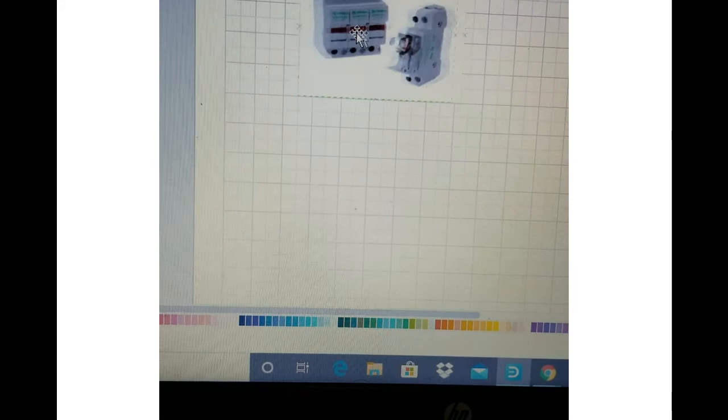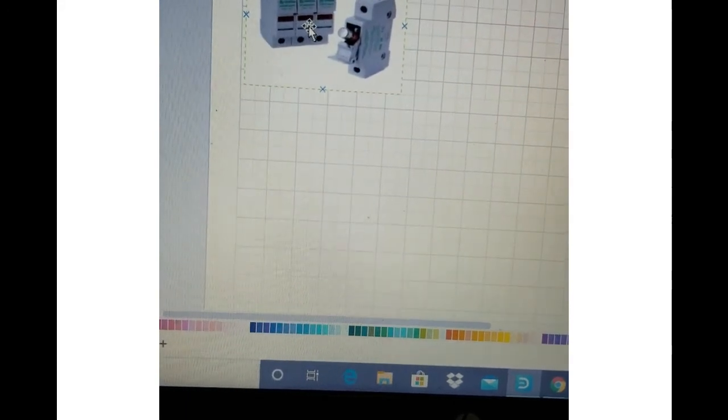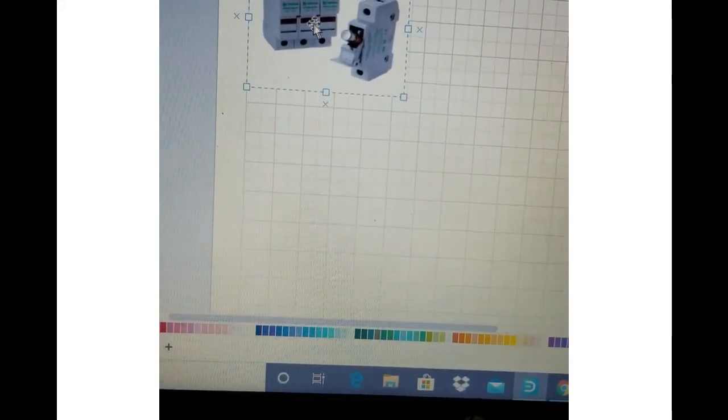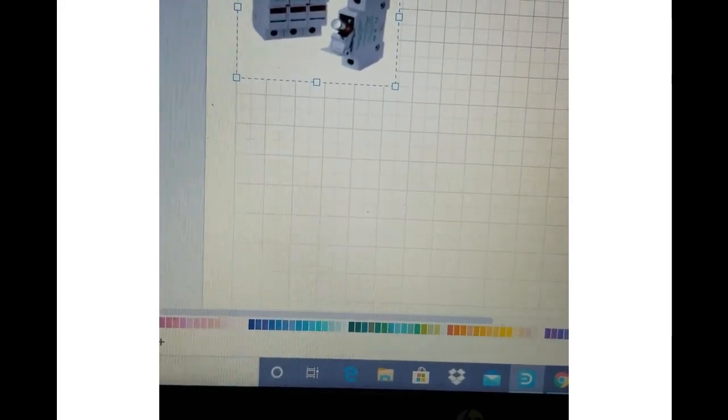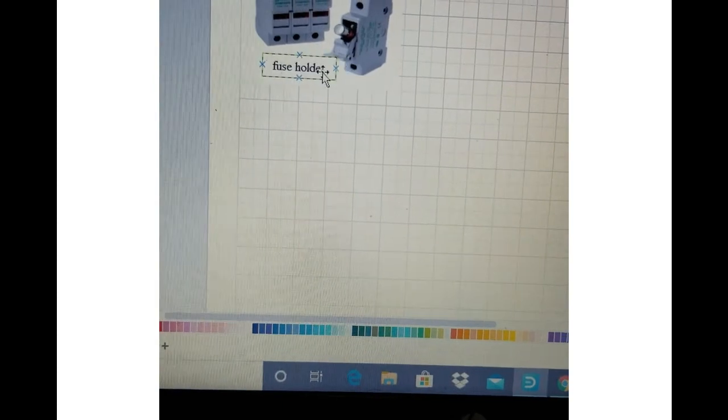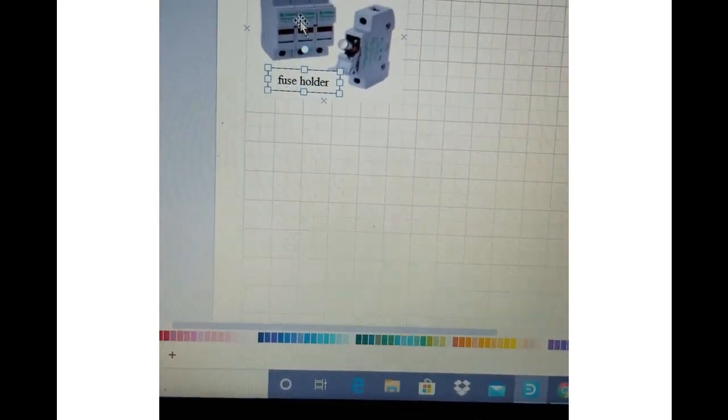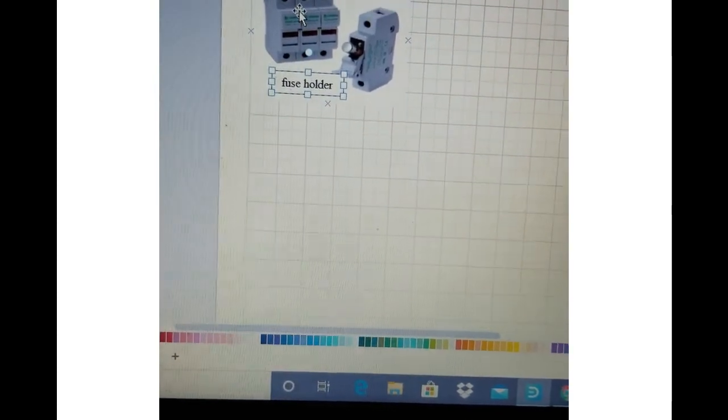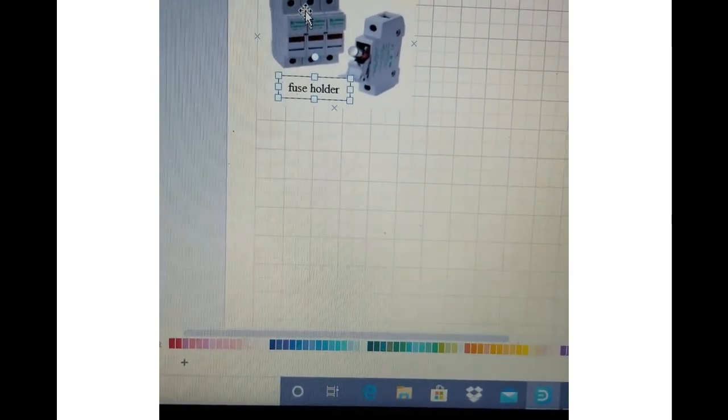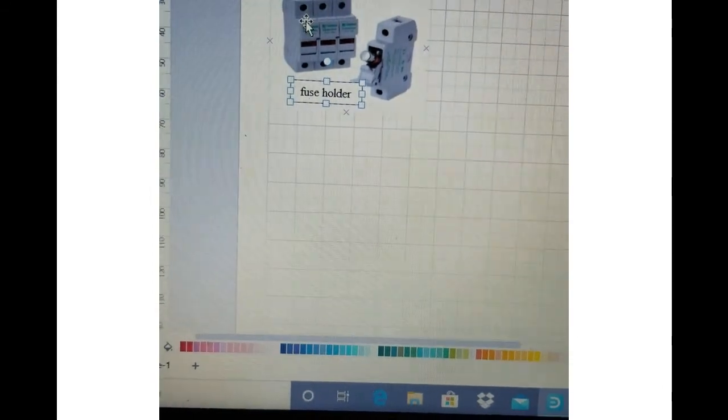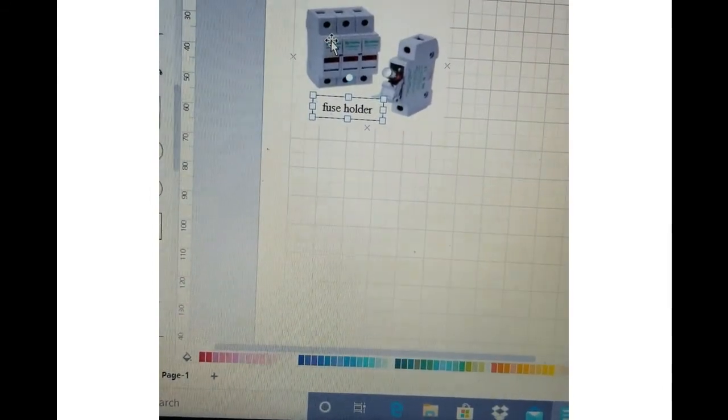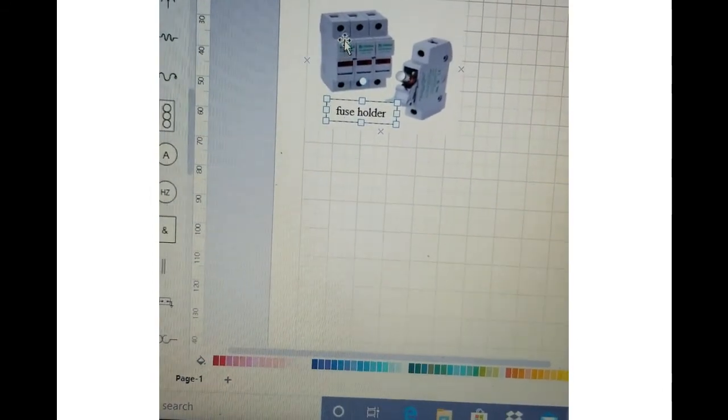Now as you can see on the screen, I have a fuse holder. This is how the fuse holder looks like in a real industrial environment. As you can see on this fuse holder, we have three fuses - one, two, three - and we call it a three-pole fuse holder.